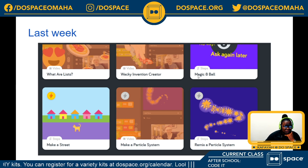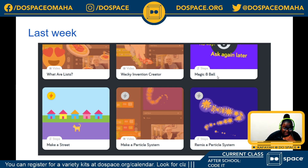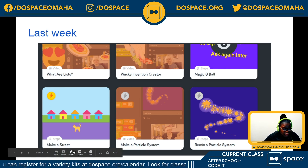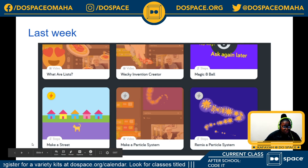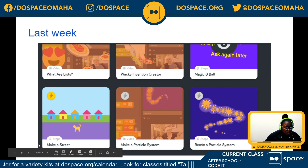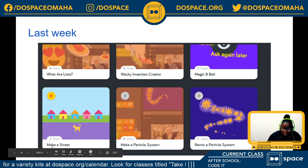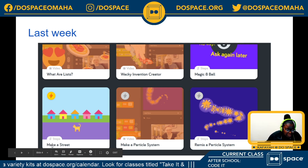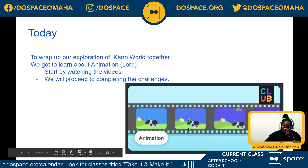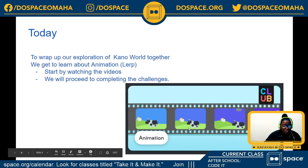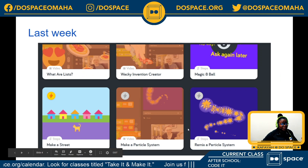We went on to make the magic eight ball activity, and we also made our own animated street with a dog. Yeah, that was a lot of fun.